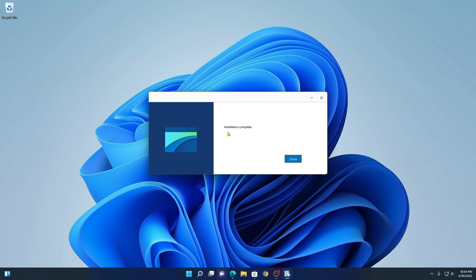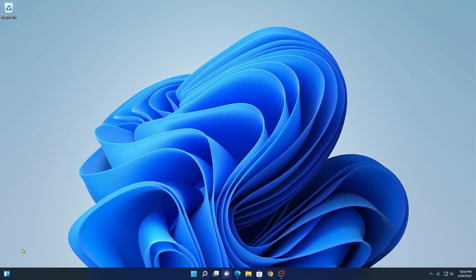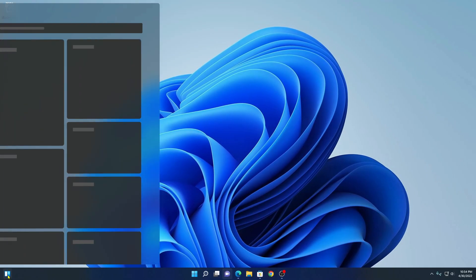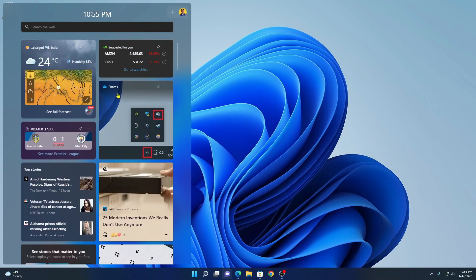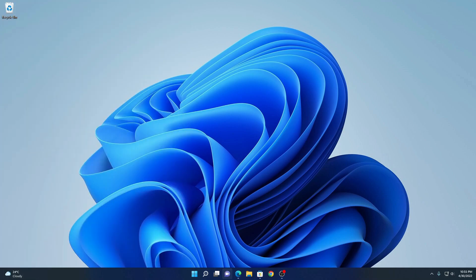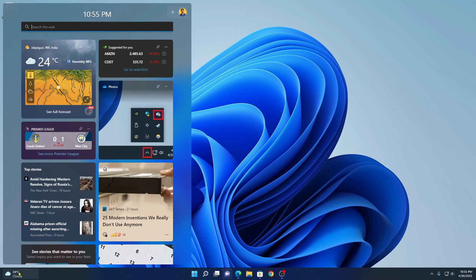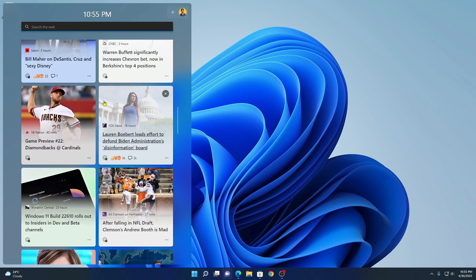Here you can see the installation completed. Here simply click on close. Now if you try to click on this widgets option, you can see the widgets is now working. So this way you can fix the widgets issue on your Windows 11.